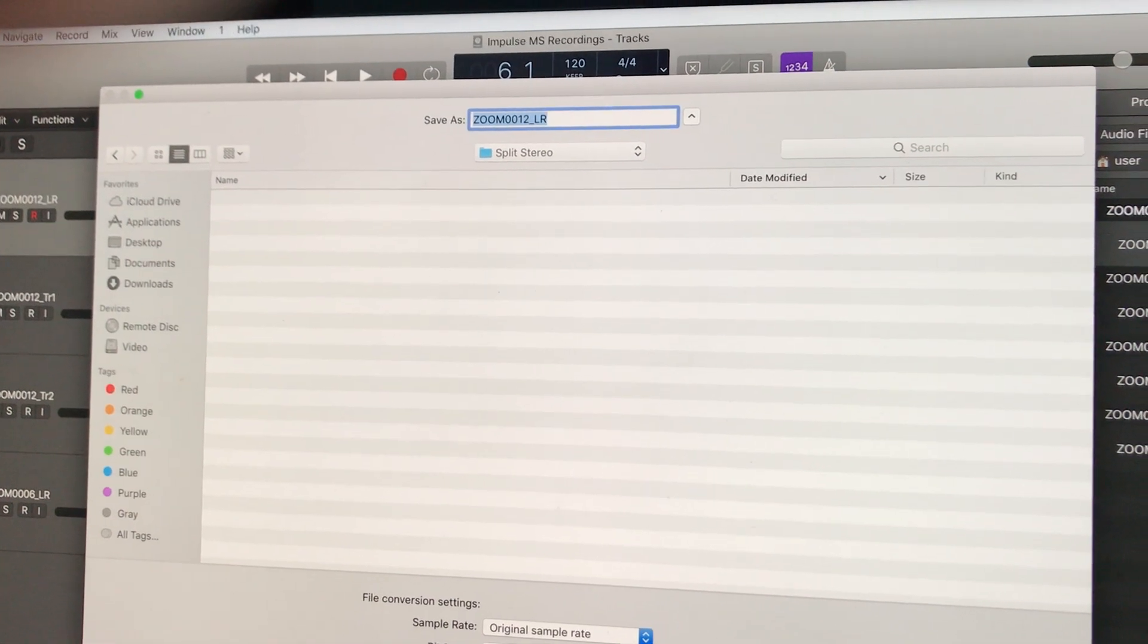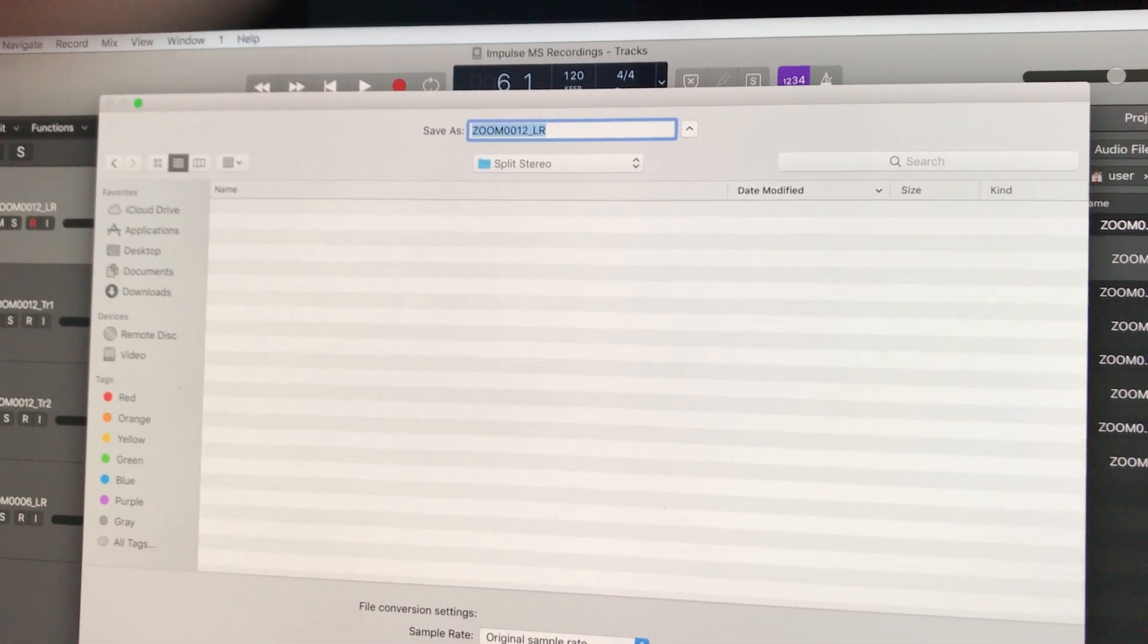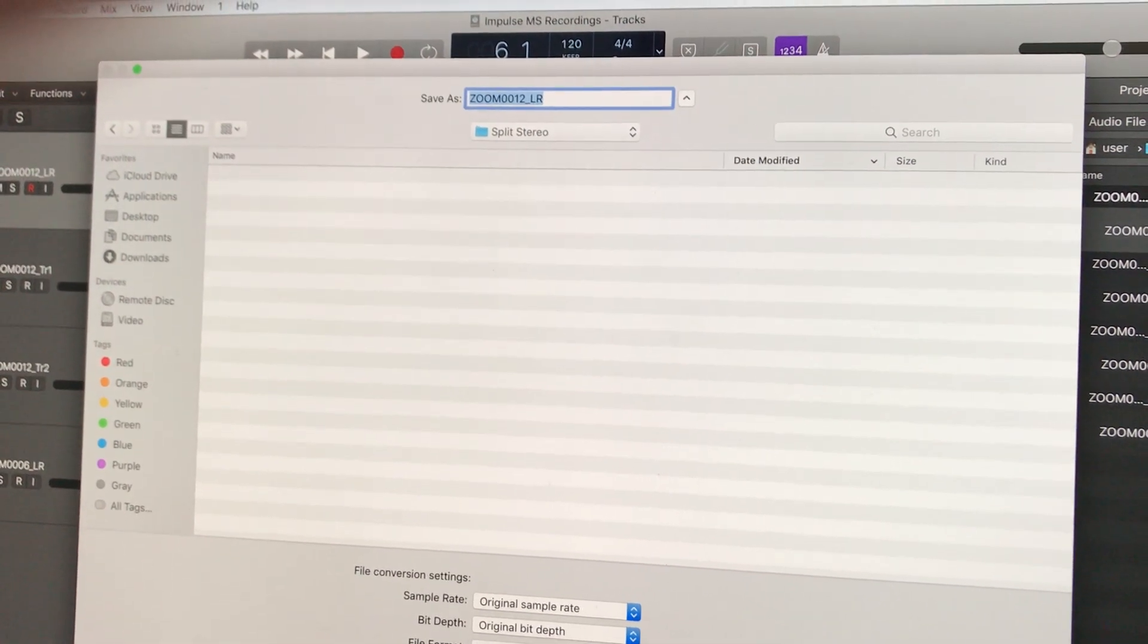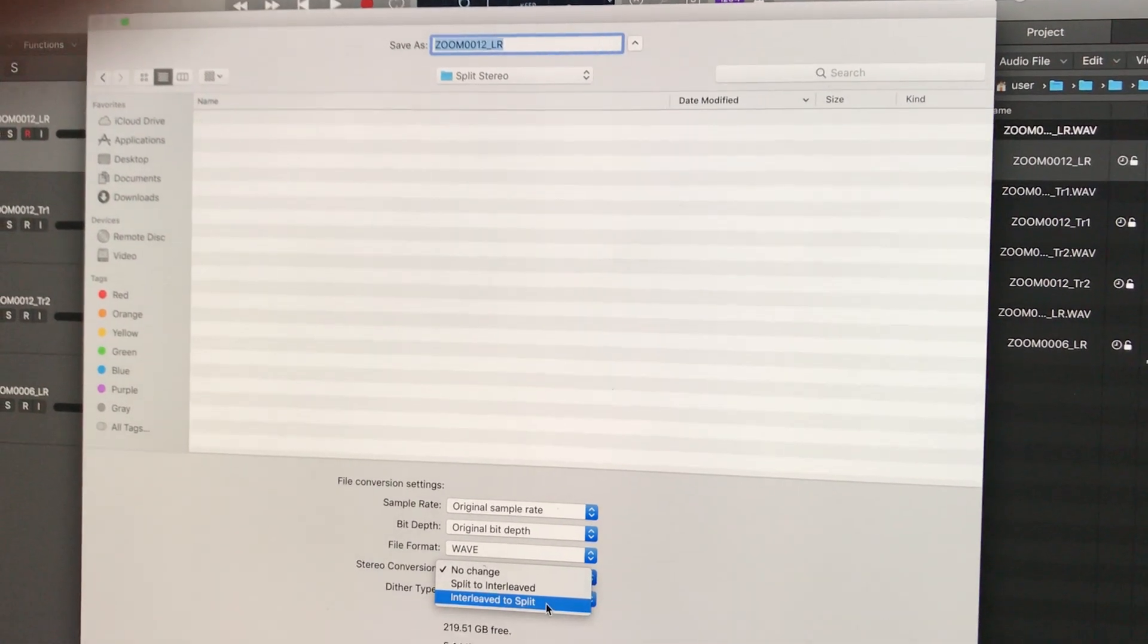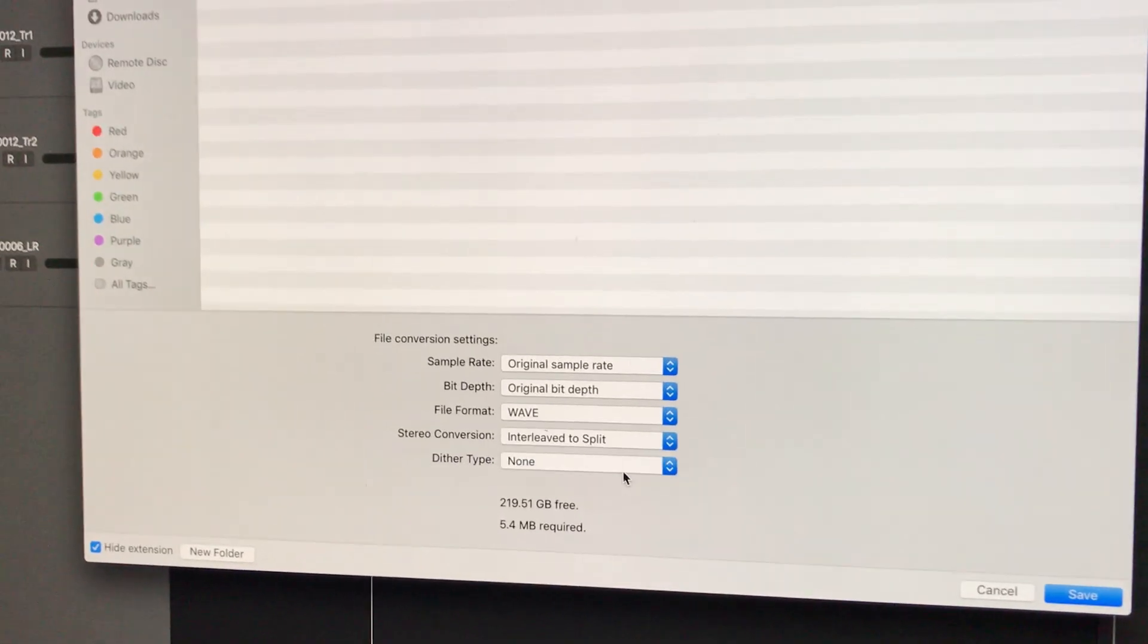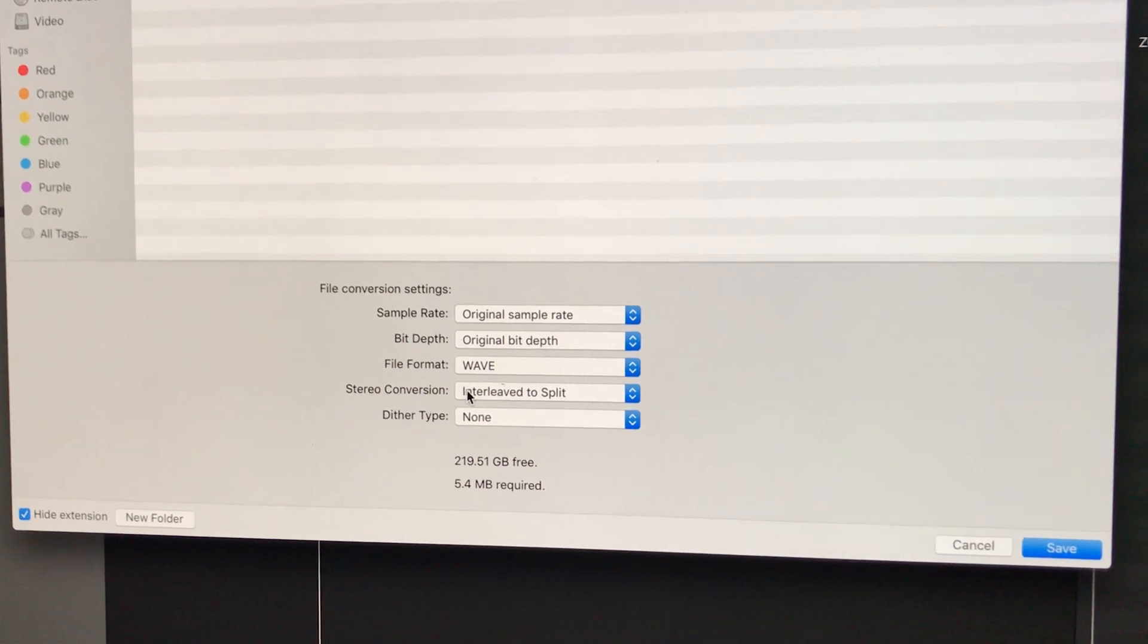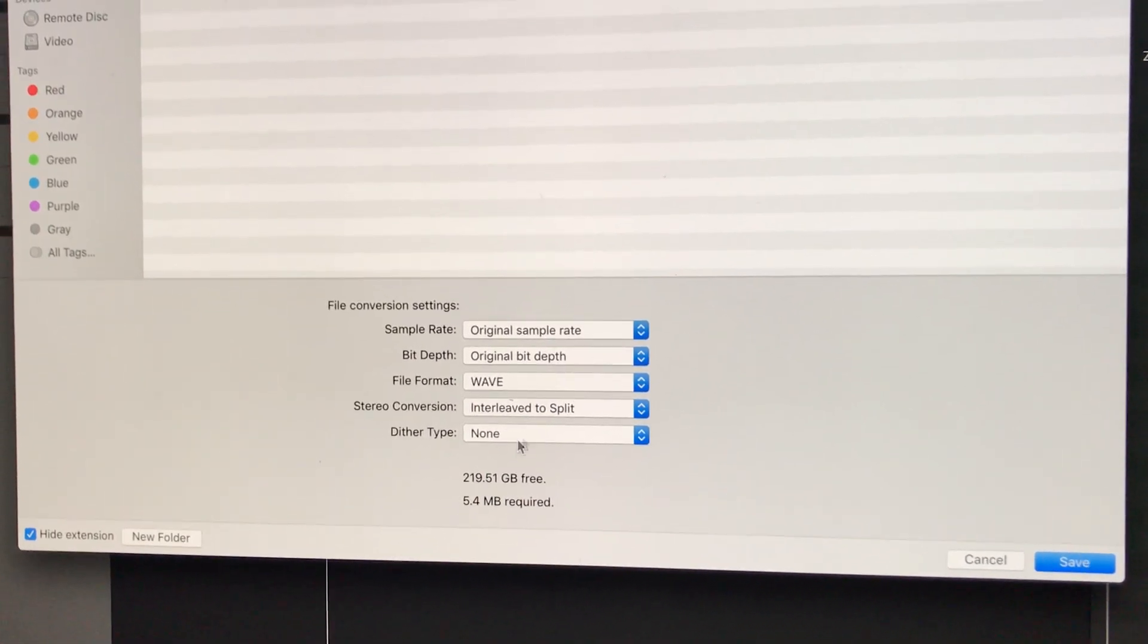Then for the format, choose 'Stereo Conversion: Split Interleaved to Split'. This is very important. Interleaved means one file with two channels of information. I need to split this, so I keep everything else the same.